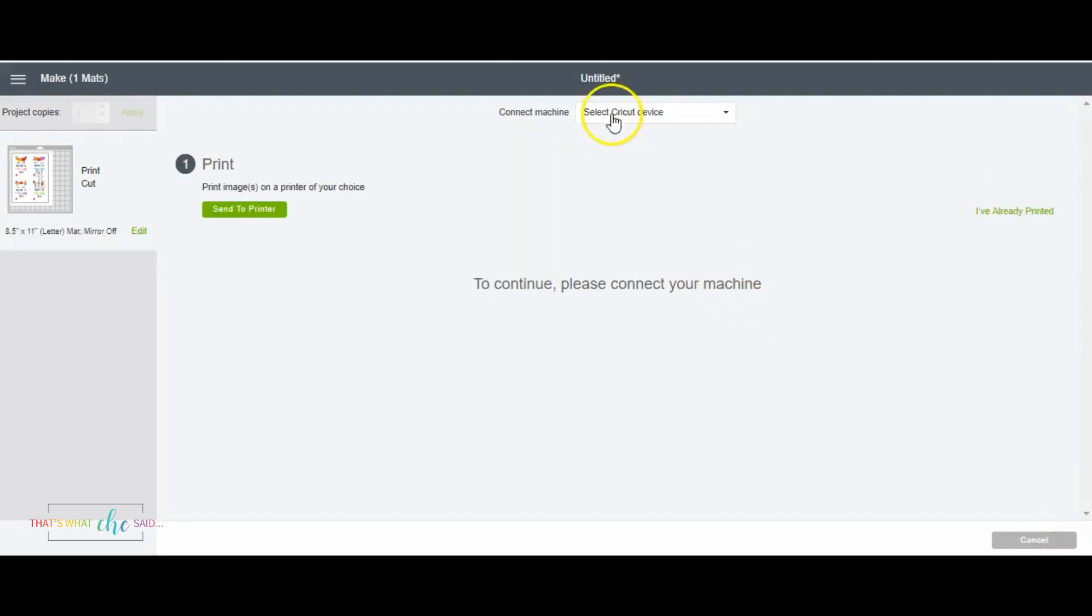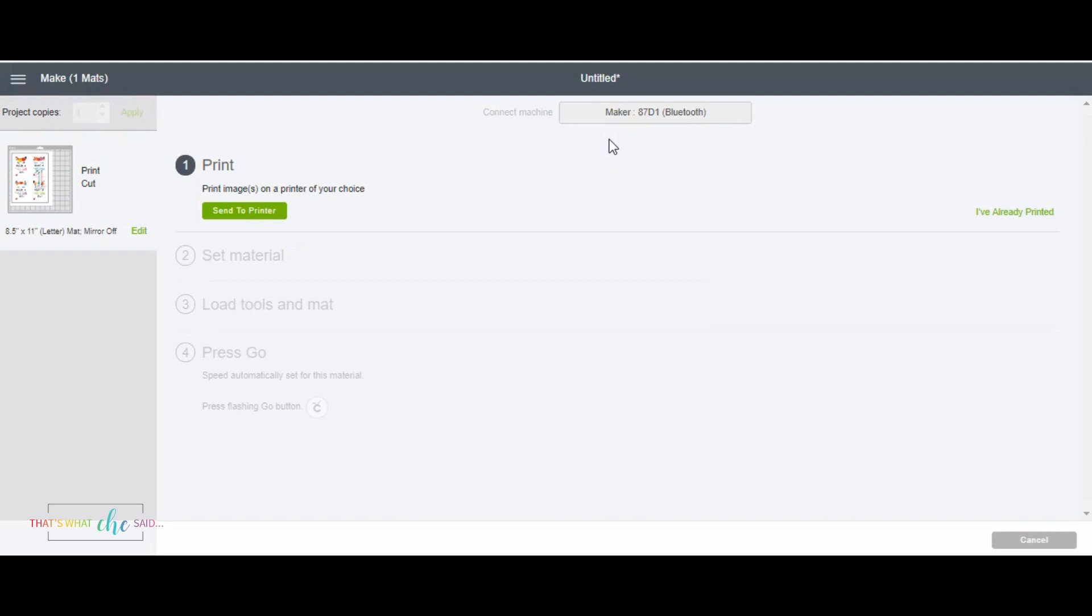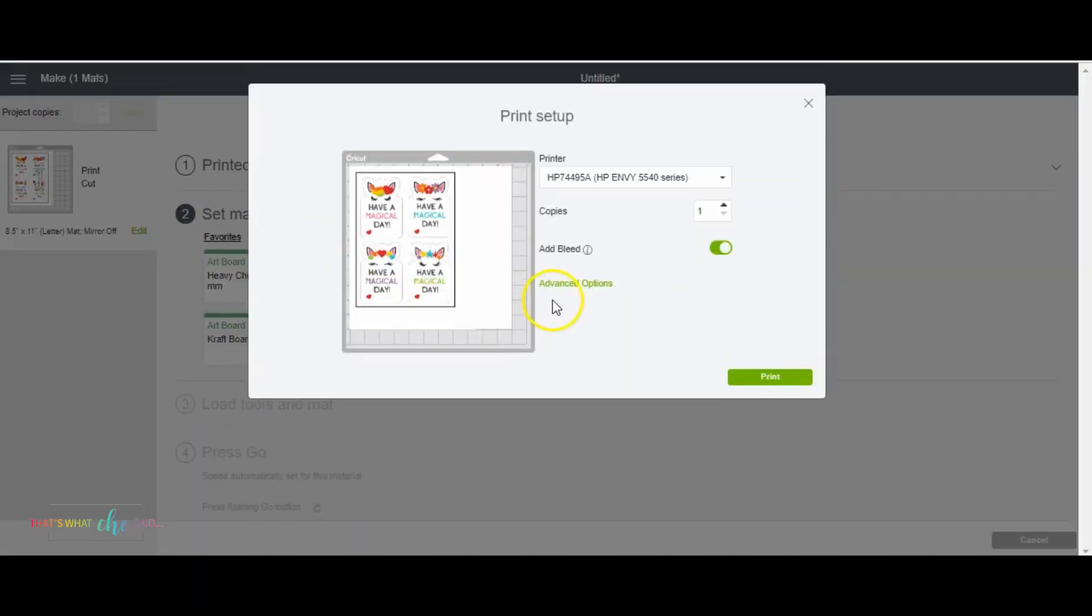I'm going to click continue and I'm using my maker today. This also works on an explorer. You do not need a maker to do this. Print then cut works on all of the explorer and above machines. And then here we're going to click send to printer. What this is going to do right here, we can choose the printer, your own home printer, how many copies you need and then you go ahead and click print.